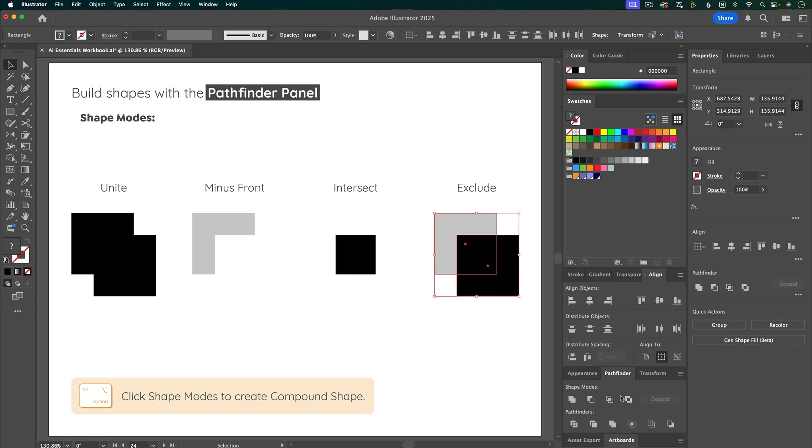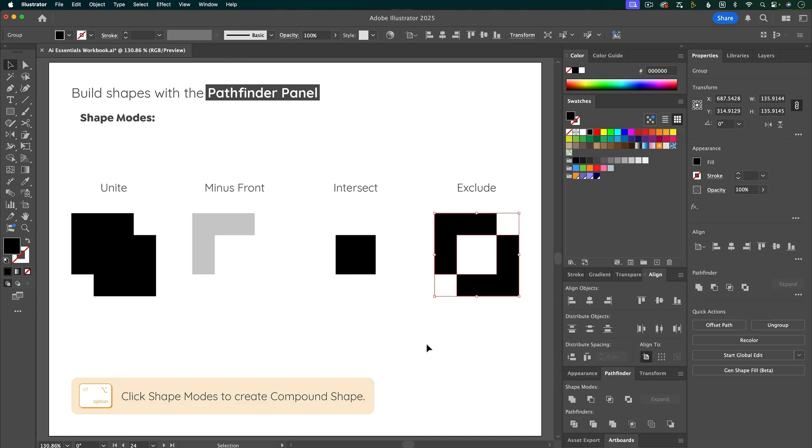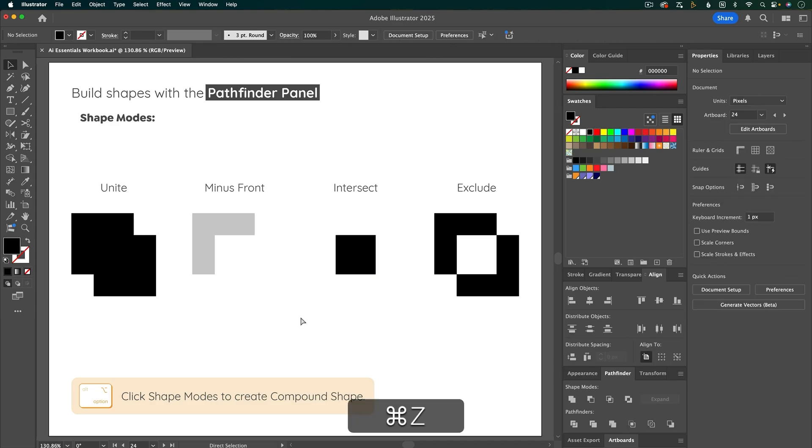Next is Exclude. So it's going to exclude the parts of the shape that overlap. I'm going to undo all of that.